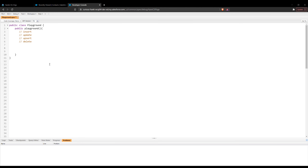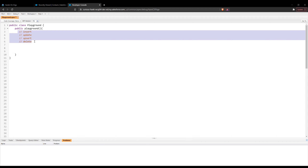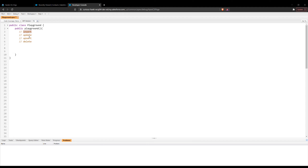Hello everybody, welcome back to another video. For today's video, I want to talk about DML operations and how to use them in APEX code. I've written down some comments — I want to go over the insert, update, upsert, and delete operations in APEX code.